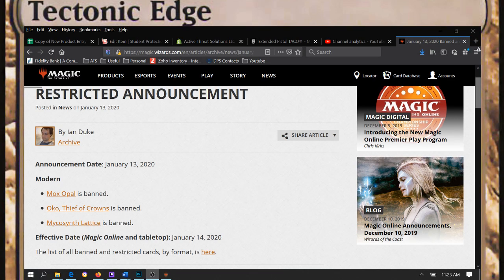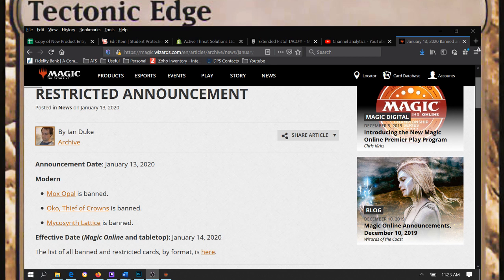What's going on, Tectonic Edge here. Man, we got a ban announcement. Don't usually do these kind of videos but I figured why not, this is a big one. We had three bans.